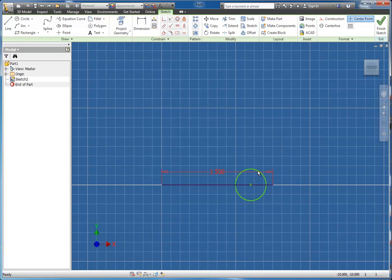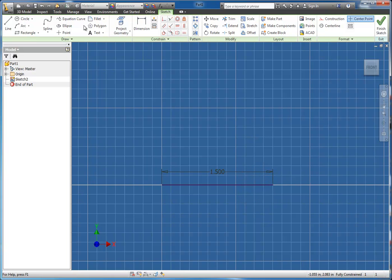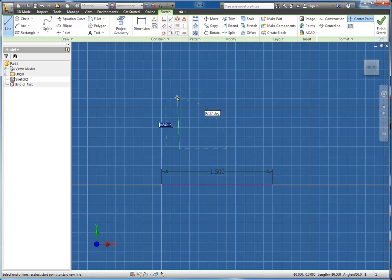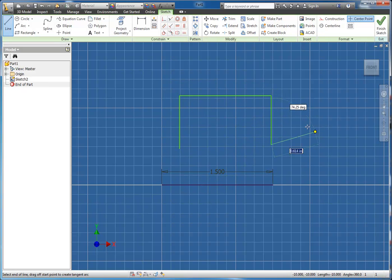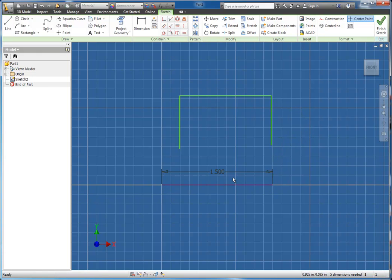Another neat way, let me get rid of the circle here. Another neat way that it can be used is if you had some other geometry. Let's say we have this shape right here. I wanted to use this and create the rest of the rectangle.